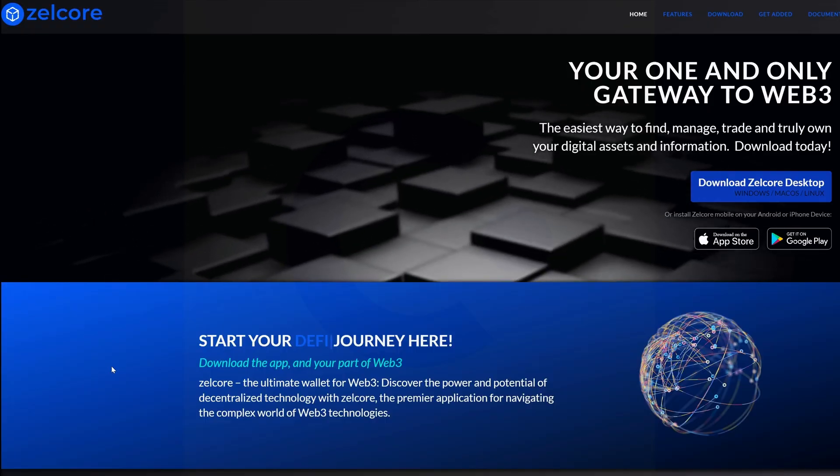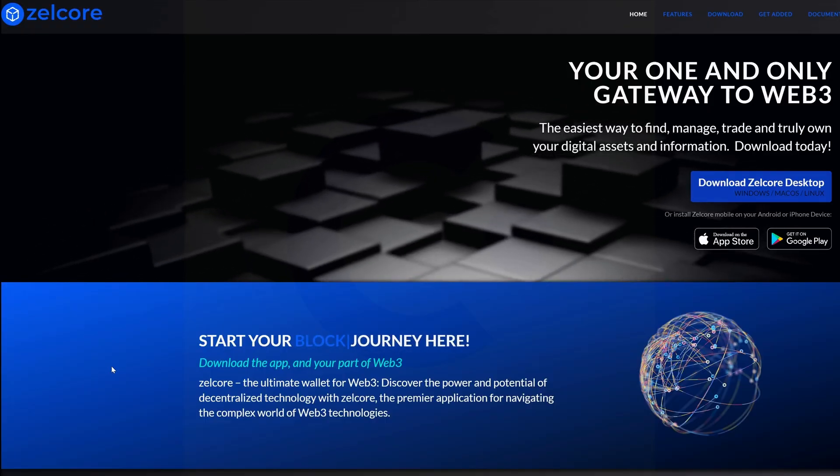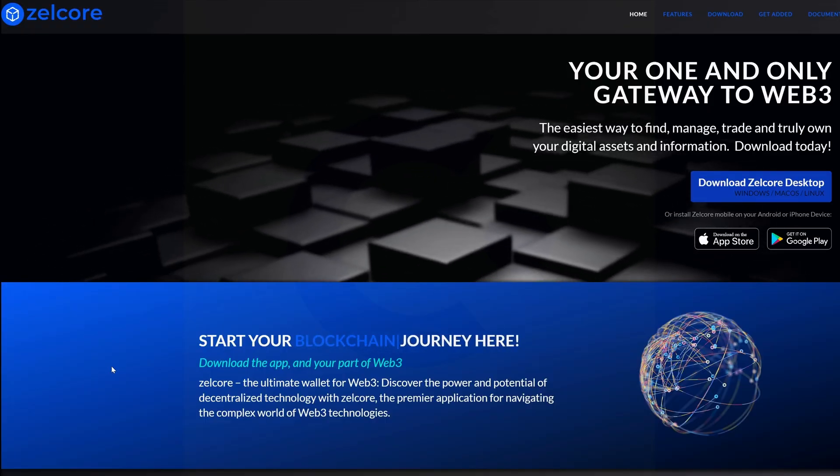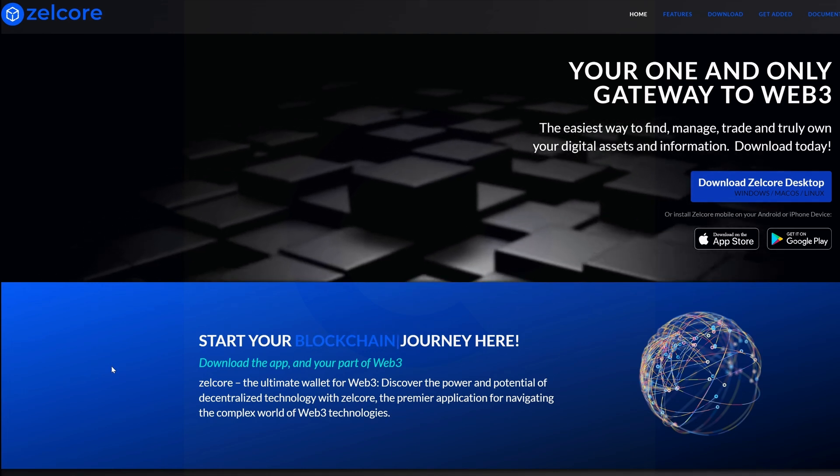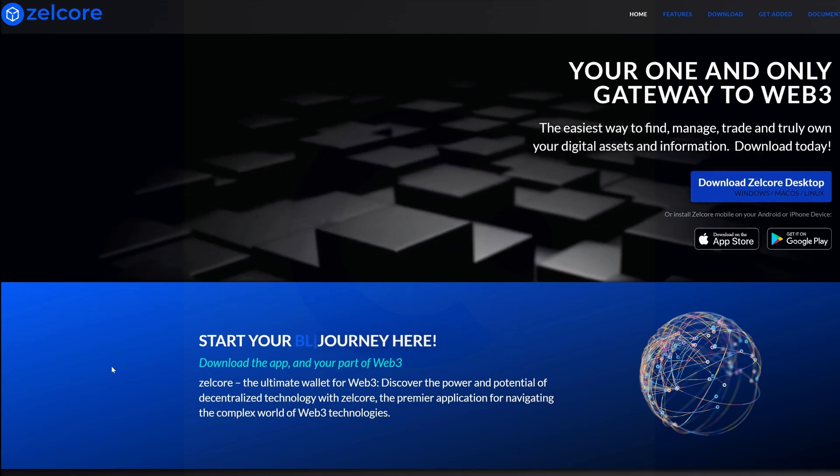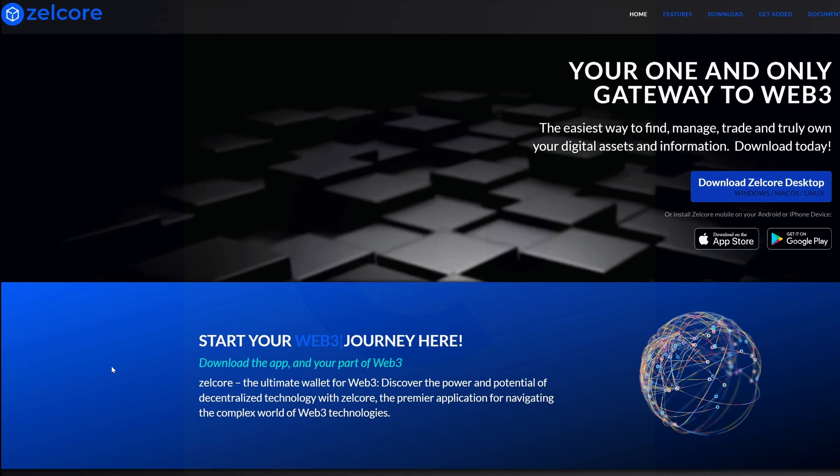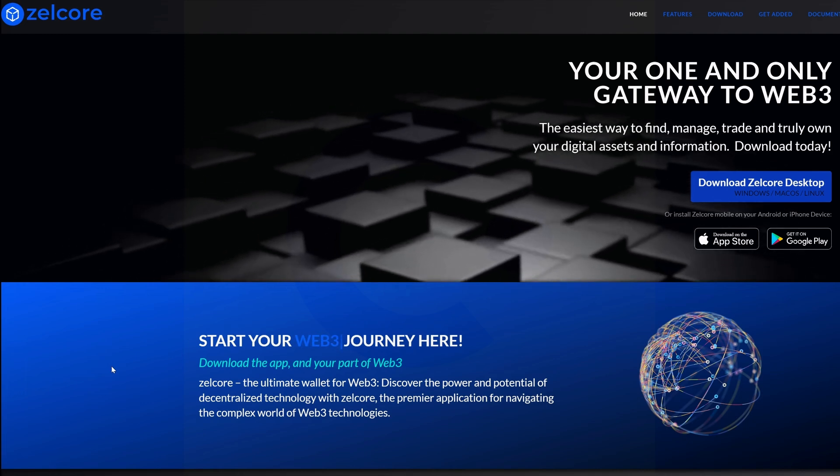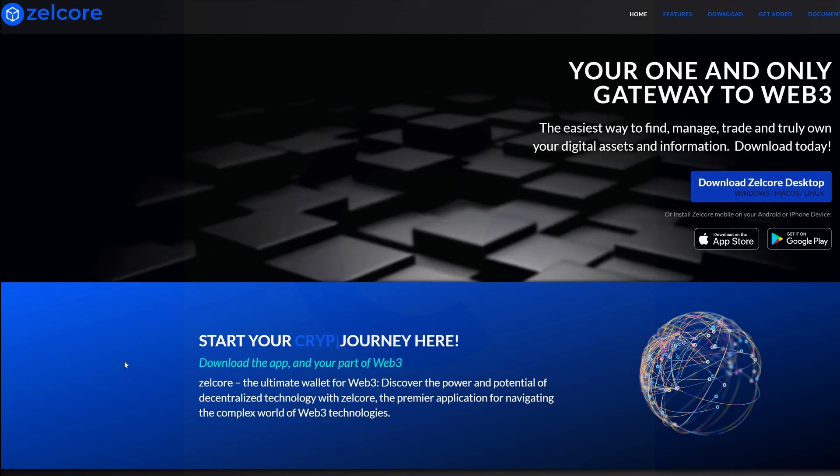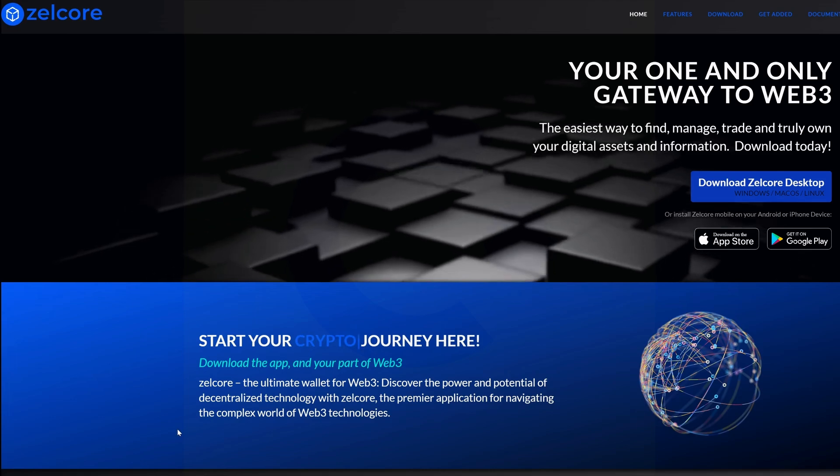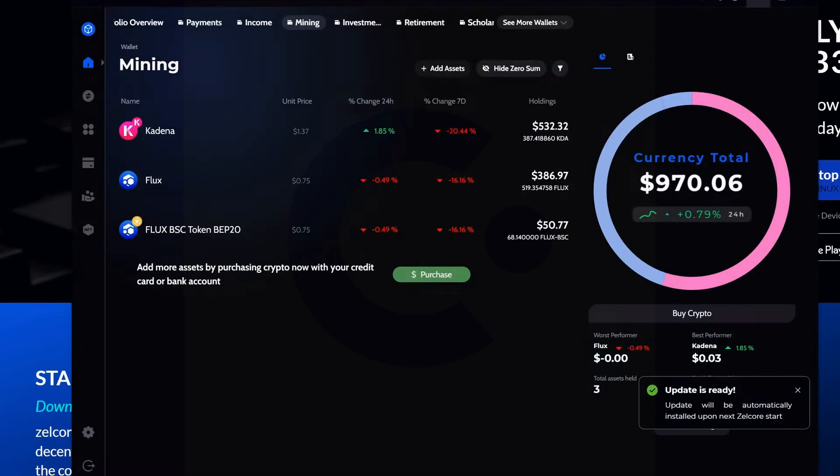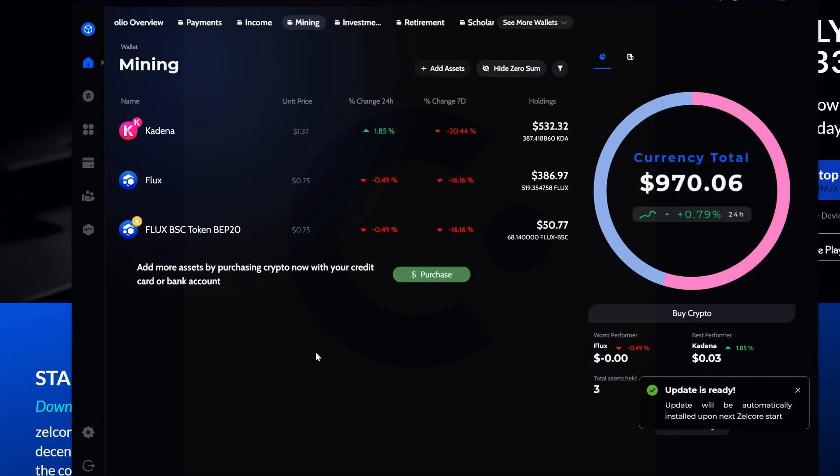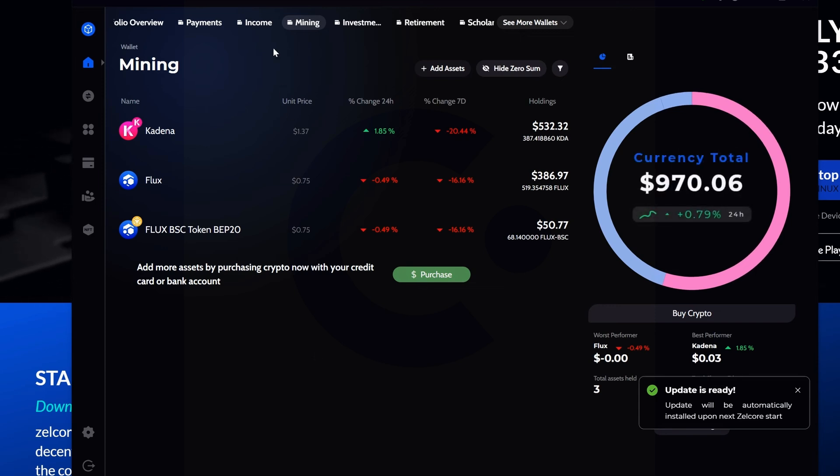The first thing you're going to need is a wallet. For Flux, it's recommended to use Zelcore. This is the wallet that interacts with all the nodes and everything that happens in the Flux ecosystem. That's why Zelcore is recommended for pretty much everything Flux. Once you come into Zelcore, there are a few things you need to realize about where you're going to put your mining rewards.